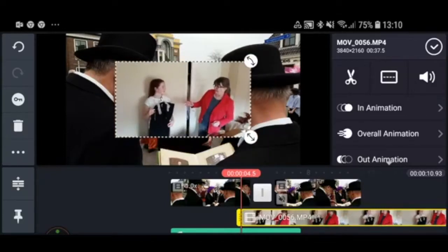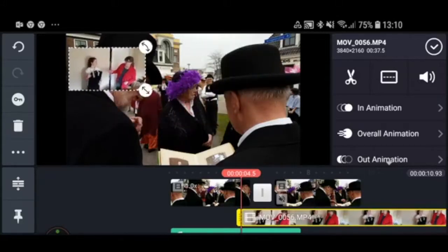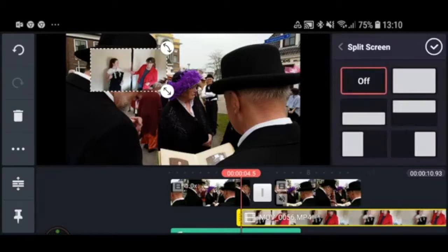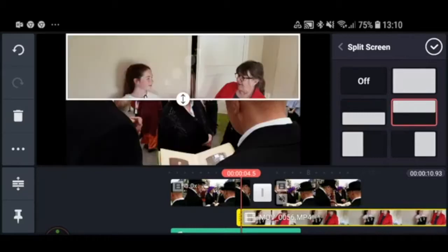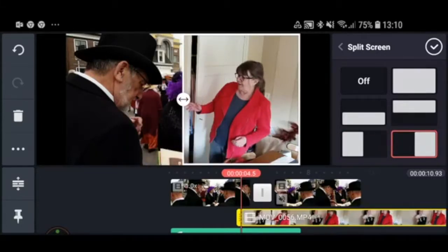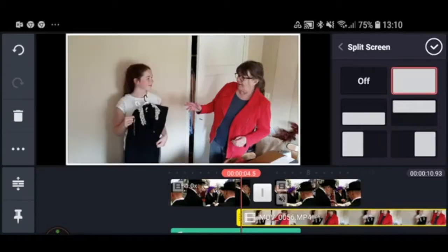When you add a second video layer, it doesn't appear full screen — it's a picture-in-picture situation where you can place that second video anywhere. You can also make it full screen by pressing the button next to the Scissors. It gives you options like a split screen — for example the bottom half is one picture and the top half is the other. You can even drag this to create a split screen, or press the top right button to make it a full overlay. Note that in KineMaster, the second video layer goes beneath the first video layer, whereas in most editing software it goes on top.